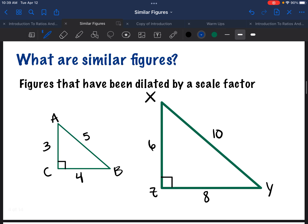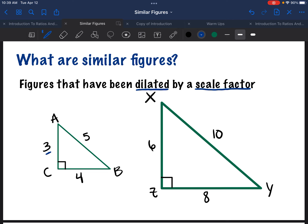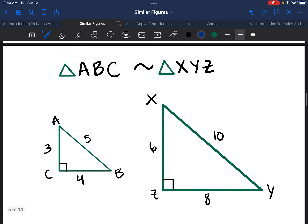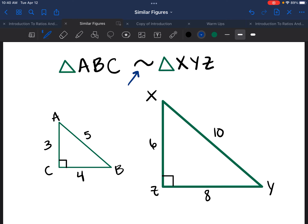Let's talk about what a similar figure is. Similar figures are figures that have been dilated by a scale factor. So if you could stretch or shrink one figure by a scale factor to get the other, then they are similar. Let's look at triangle ABC and XYZ. Notice AC corresponds to side XZ — AC is 3, XZ is 6 — so our scale factor k is 2. AB is 5 and XY is 10; multiplying by 2 confirms the same scale factor. So our scale factor is 2 going from ABC to XYZ. These are similar figures, so we write triangle ABC is similar to triangle XYZ, where the tilde or squiggly line denotes similar.